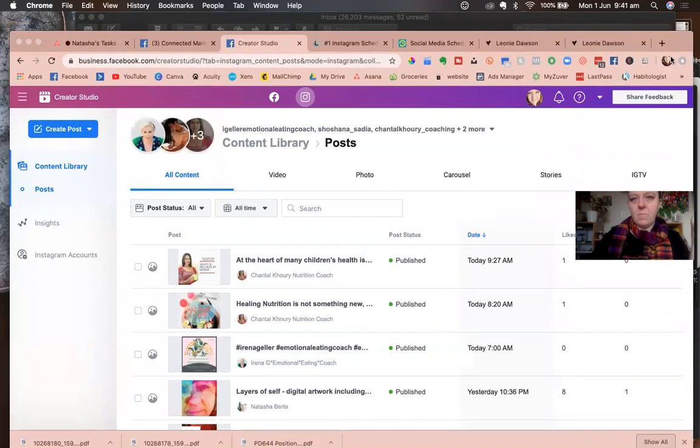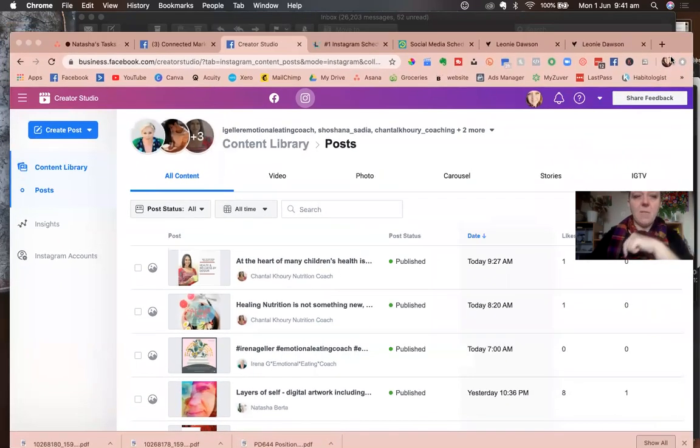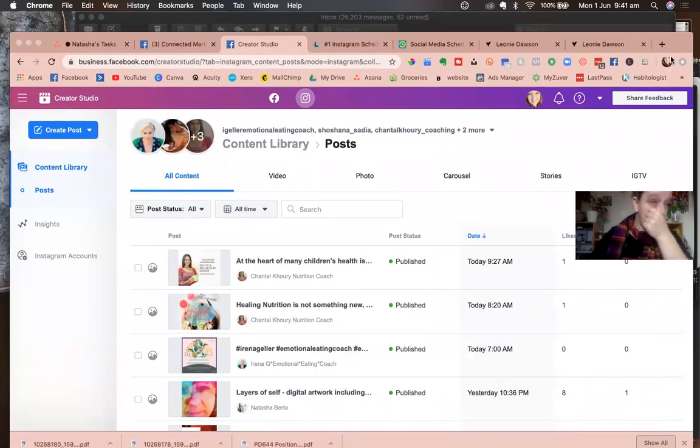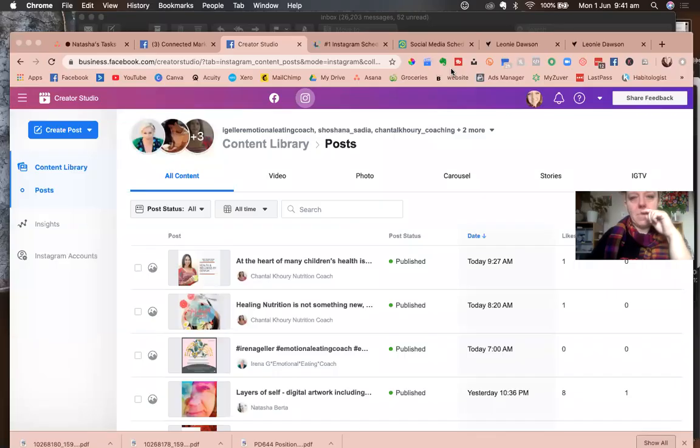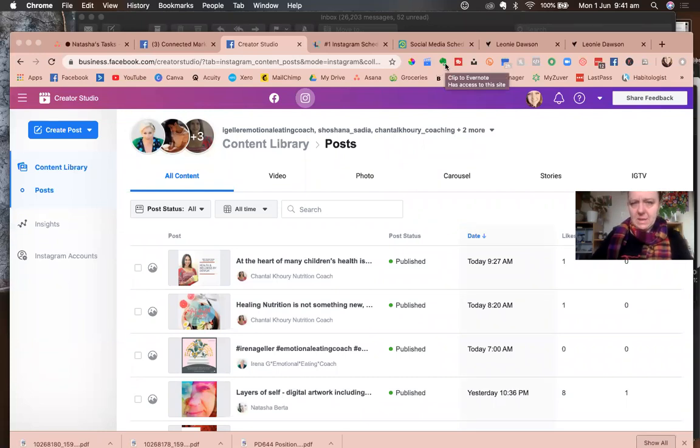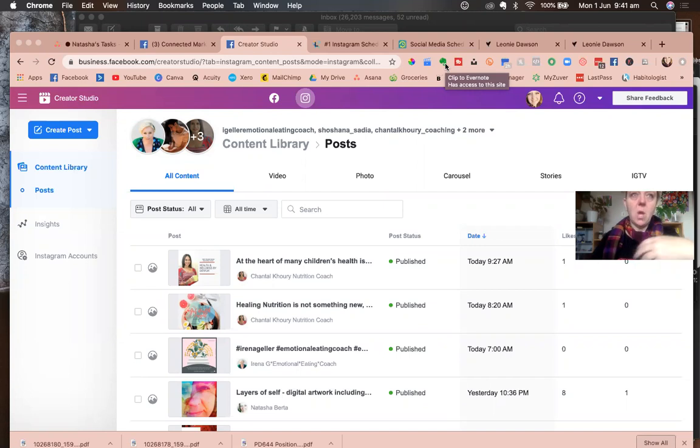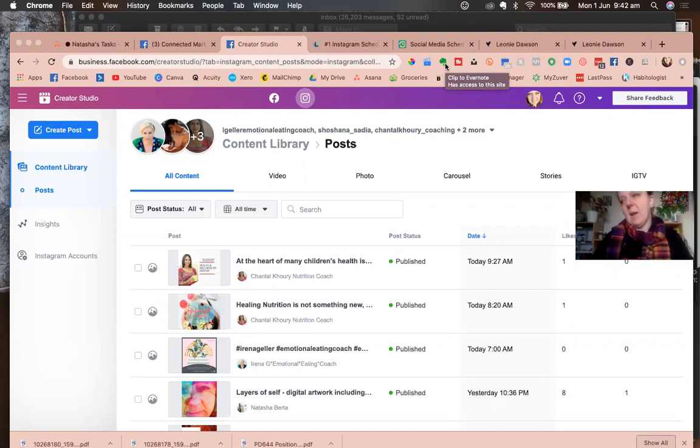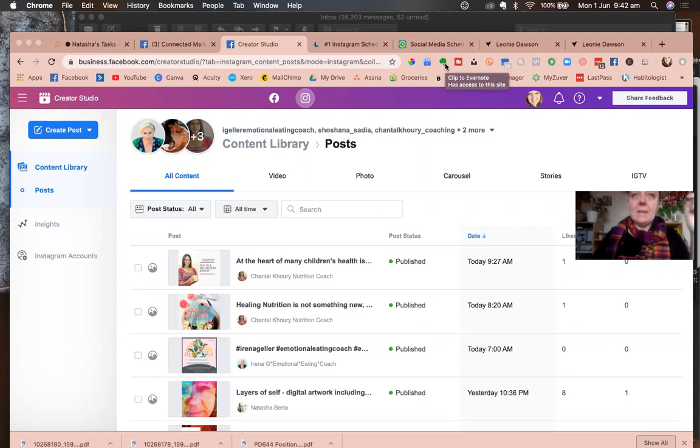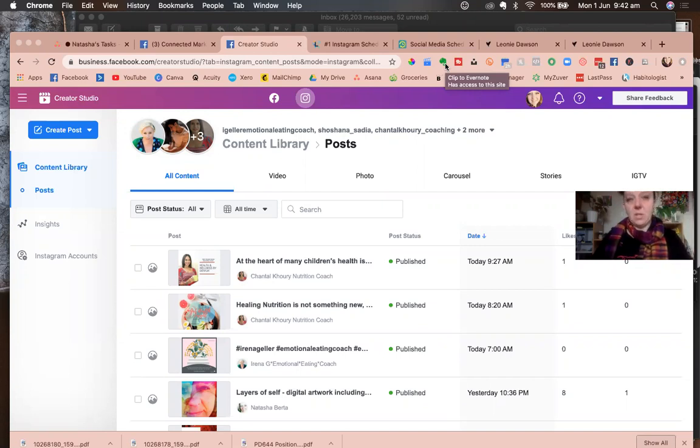I think that scheduling inside Facebook is probably better than using an external tool in terms of just how the algorithm favors your posts or not. That mathematical equation controls what shows up in people's feed. So one of the many inputs people speculate on is whether you use an external to Facebook scheduler or not affects how well your post gets shared.